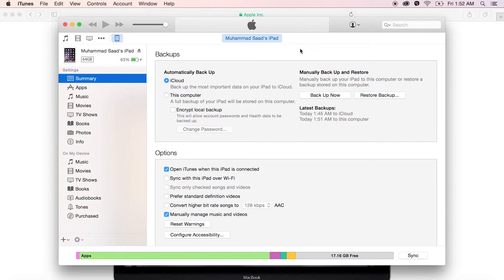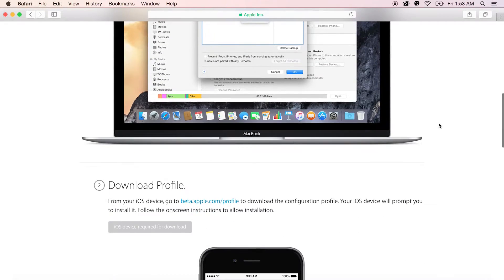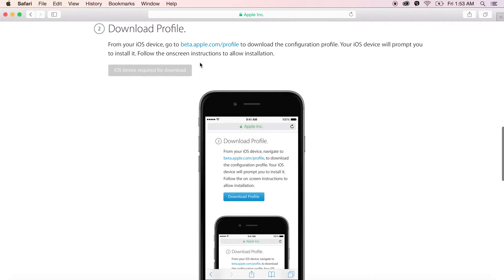The backup is done and I can move forward. The second step is to open a particular URL on my iOS device. Since I am going to use my iPad, I need to put this link in Safari and open this particular page.